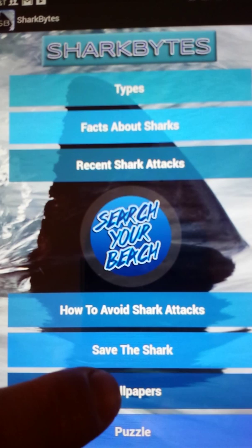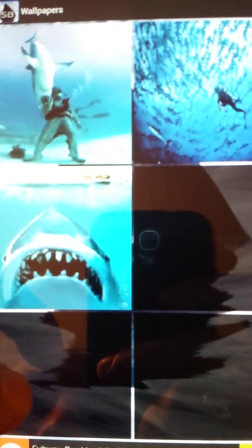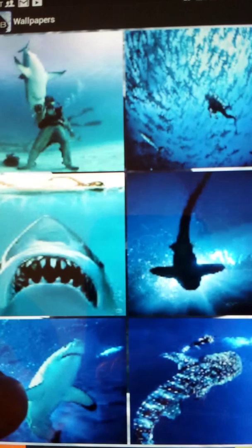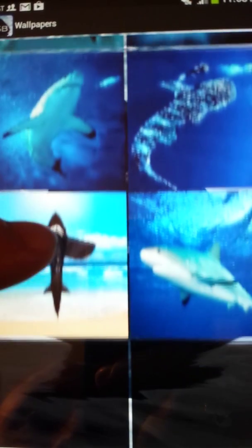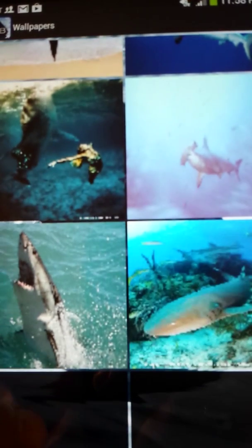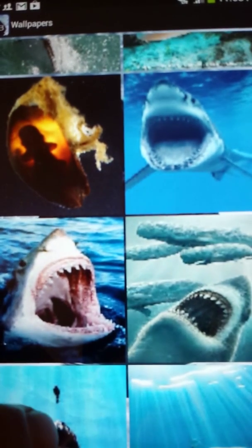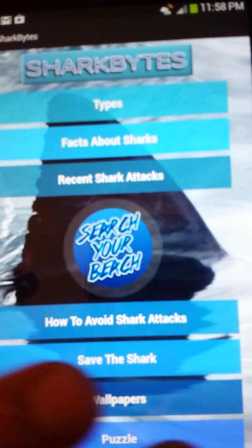We always have cool free wallpapers, and we're always adding new wallpapers all the time. They're free to download to your device. Sorry, it's a little blurry, but either way you get the gist.